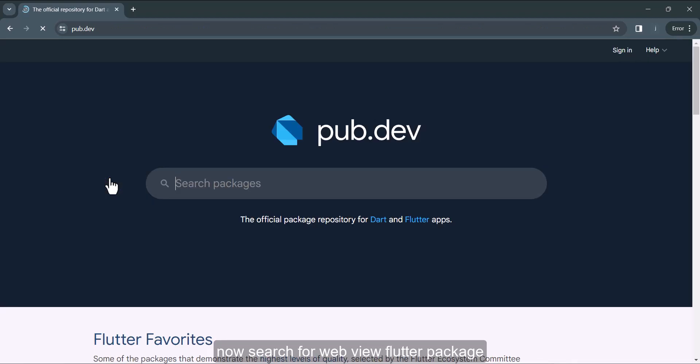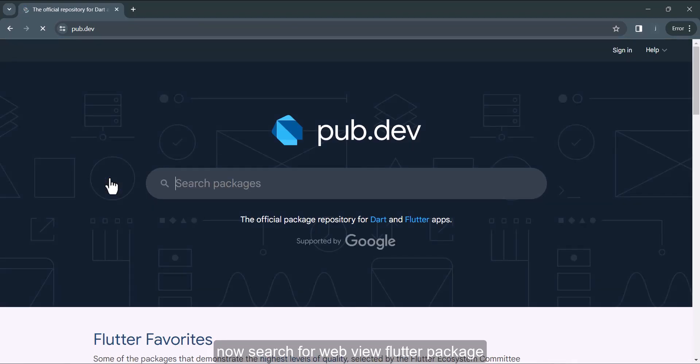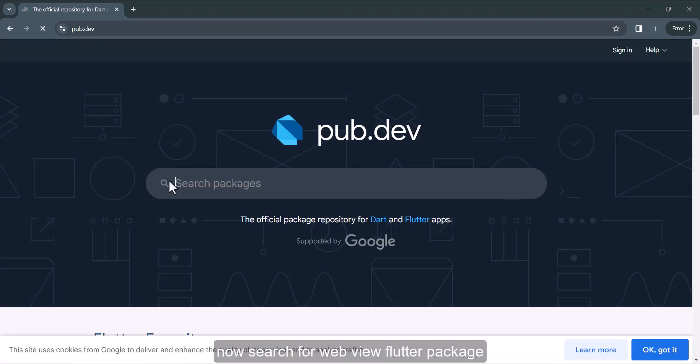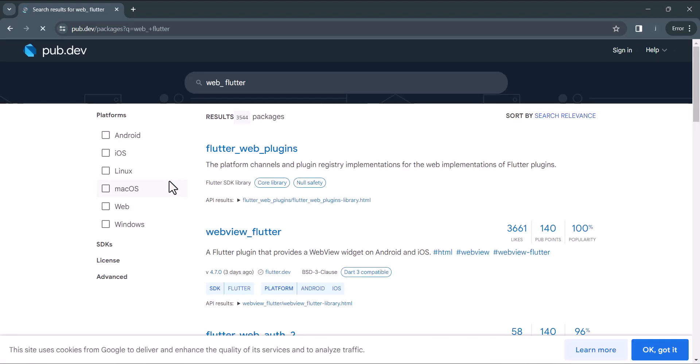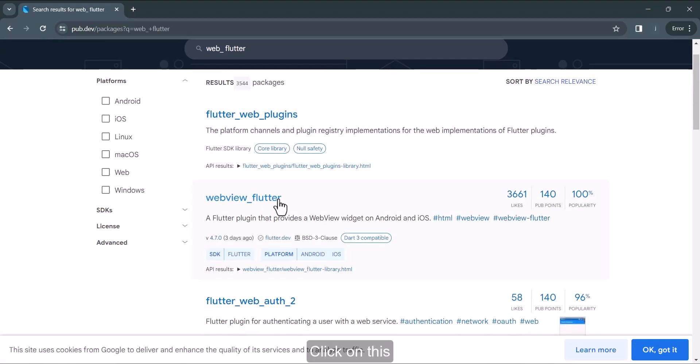Now search for web view Flutter package. You will find all the links in the description. Click on this.